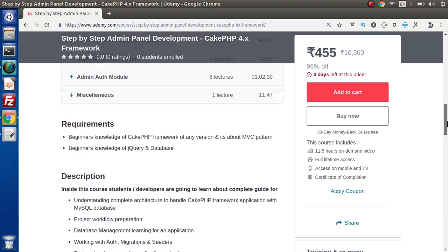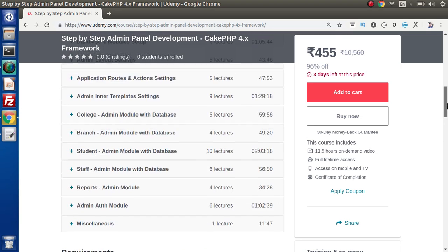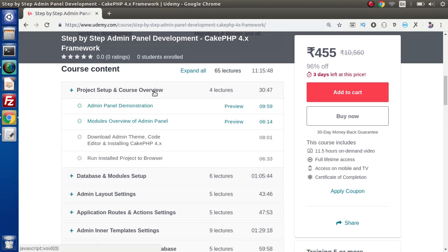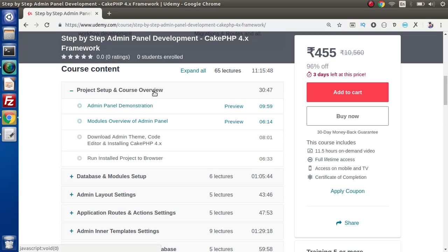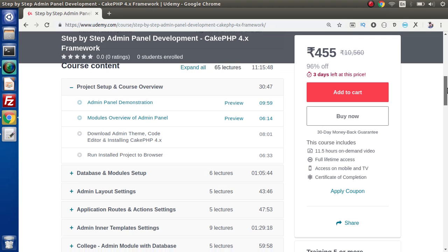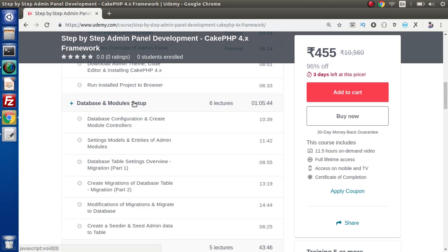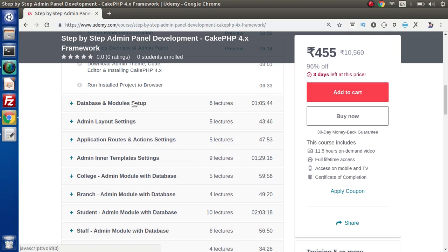We have to learn about module by module. After going through module by module, we will integrate each functionality inside this admin panel. Here we have project setup and course overview. Here we have two free available previews. Next we have theme download and so on. Here we have the database and module setup. Inside this database concept, we understand about migrations as well as seeders, which means we are going to use CakePHP console commands. After that we are going to set up admin layout templates, route settings and so on.